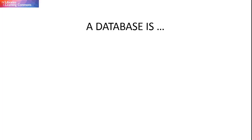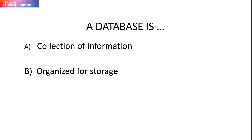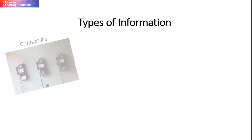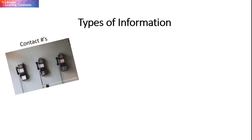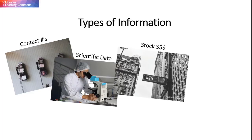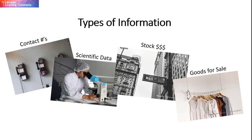A database is a collection of information that is organized for storage so that it can be retrieved by a computer. Types of information that databases store might include the names and contact numbers of customers or patients, scientific data, stock prices, or catalogs of goods for sale. The list goes on and on.